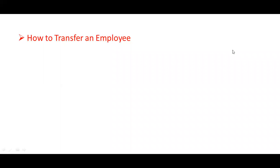Hi, welcome to Oracle Cloud Fusion HCM interview questions and answers.